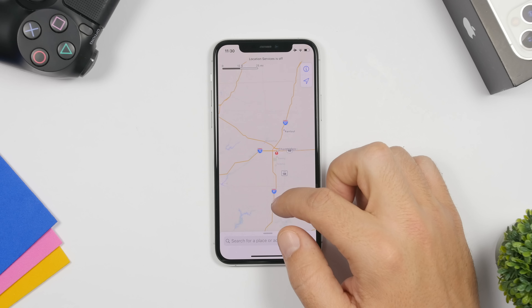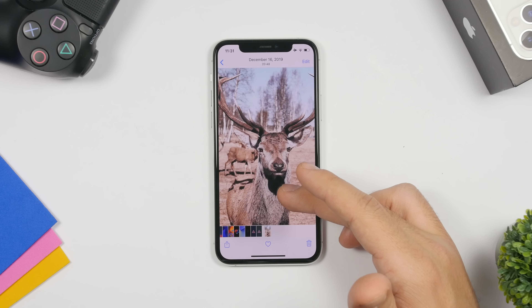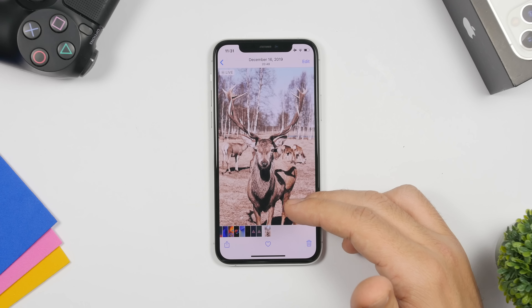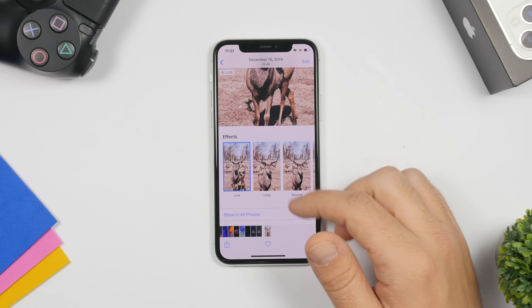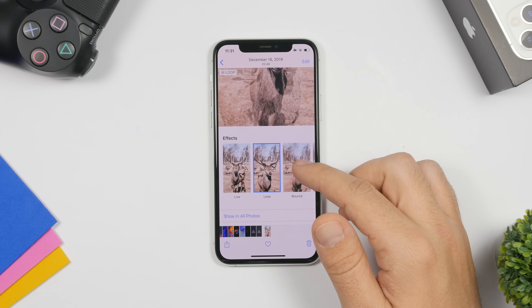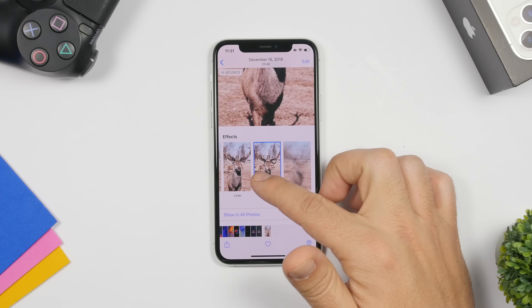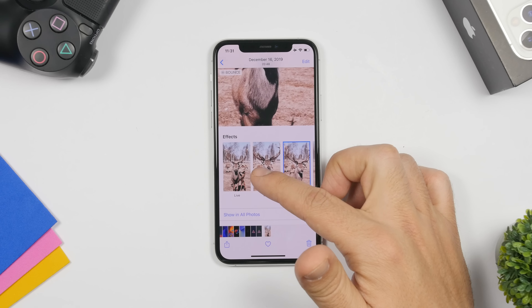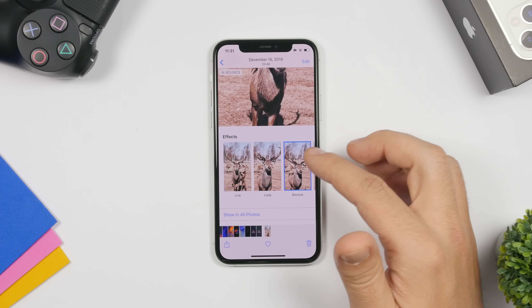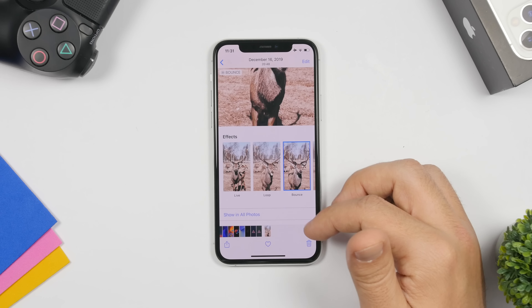Live Photos on the iPhone are pretty cool. When you open a live photo, swipe up on it and it will show you cool effects you can apply: you have Live, Loop, Bounce, and Long Exposure. Applying them changes how the photo looks and animates. To revert to the original, just tap 'Live' and you're good to go.